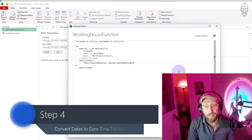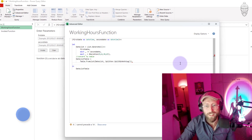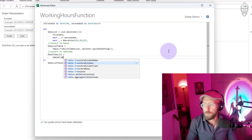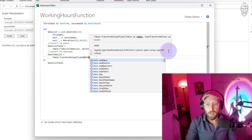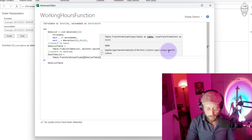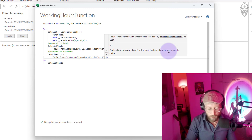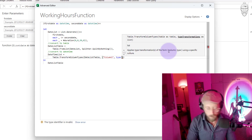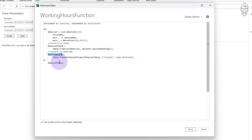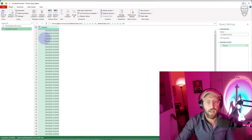Next, I want to convert this to datetime, because up until that point it was just text. I'll use Table.TransformColumnTypes, give it the table name — date list table — and convert the column called Column1 to the datetime type. Now let's check what happened there — look at it now, it's a datetime column.